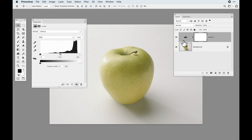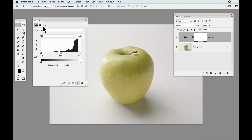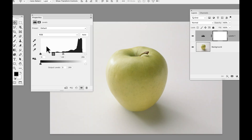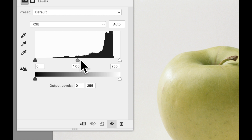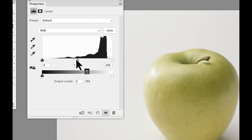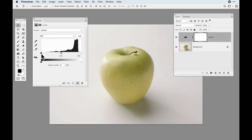Adding a Levels adjustment layer puts it above your image and calls up the Properties panel, which shows the story of what's going on in the image. This is called a histogram — it tells us the amount of information in this image and where it falls. We need to understand the characters: the shadow slider is our darkest point, the highlight slider is the lightest point, and the mid-tone slider sits between them.